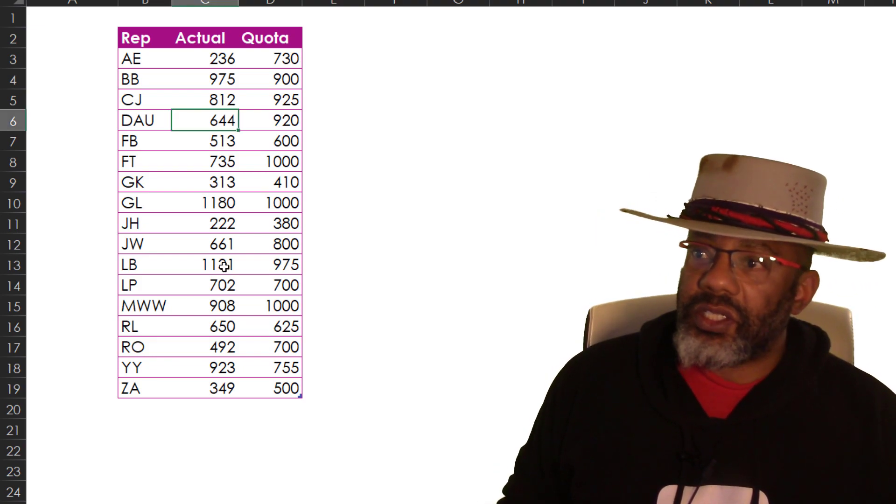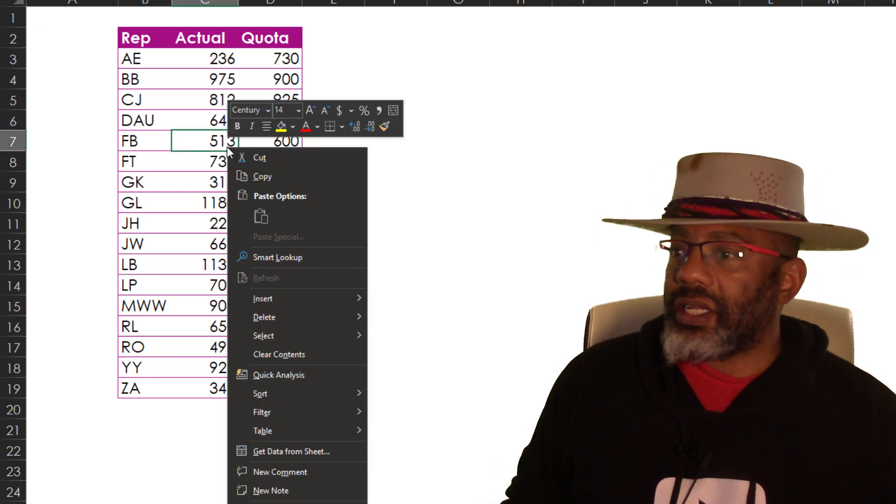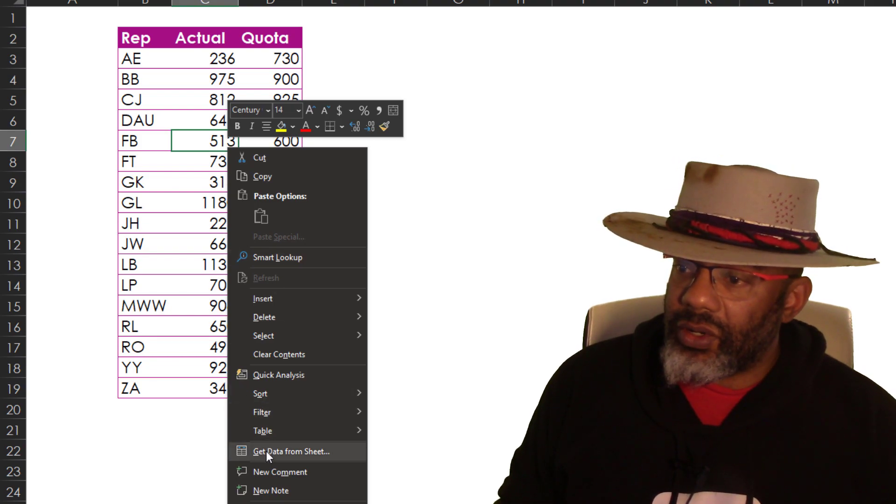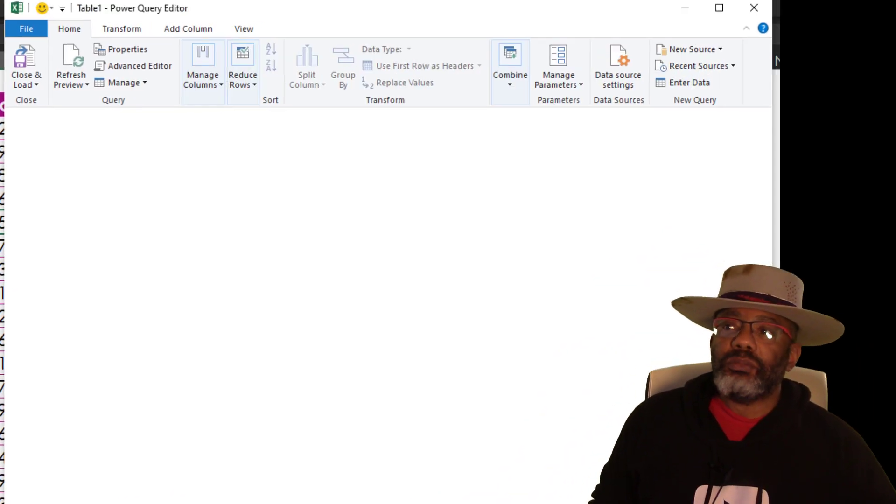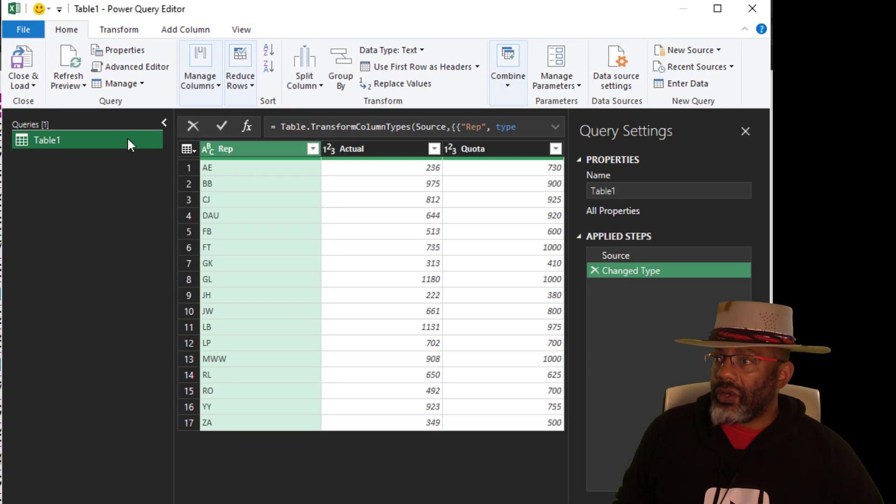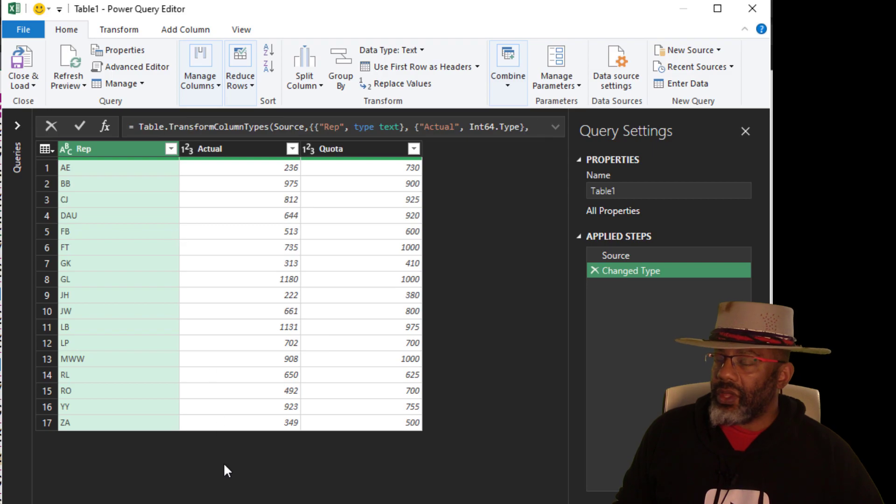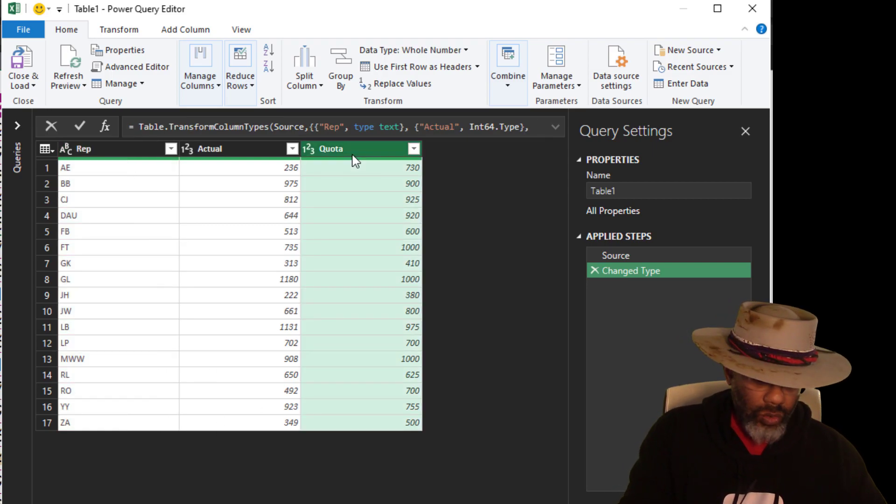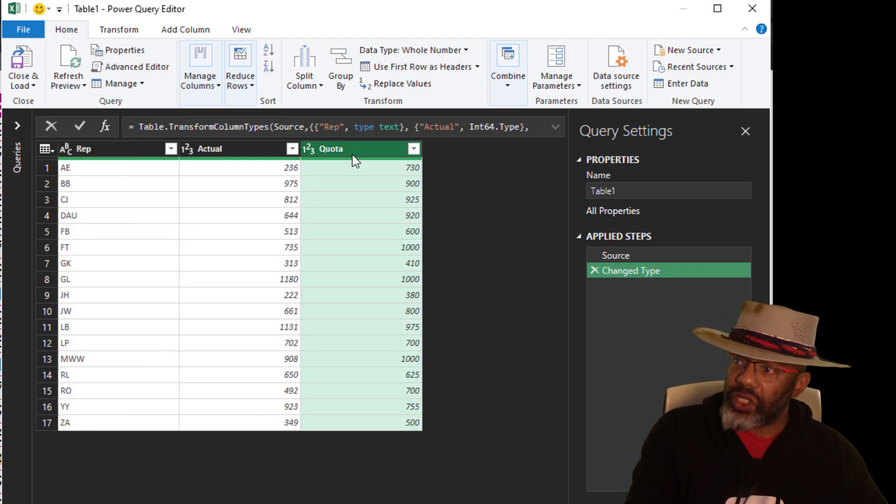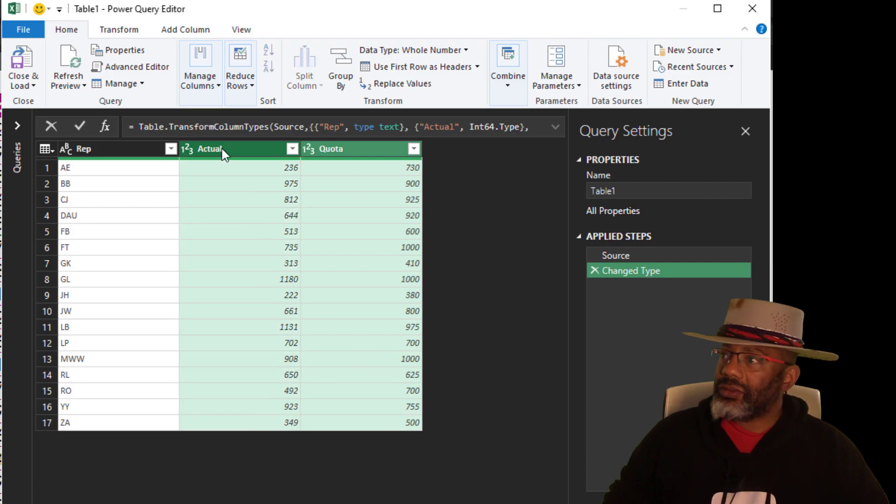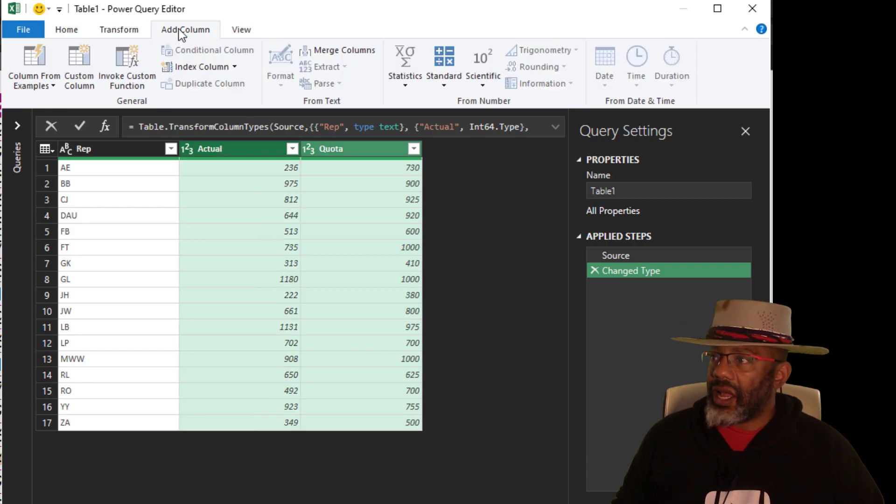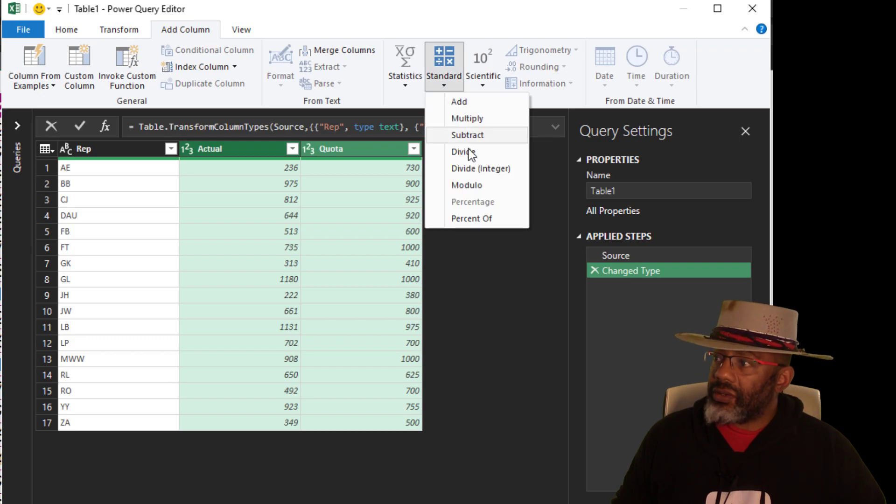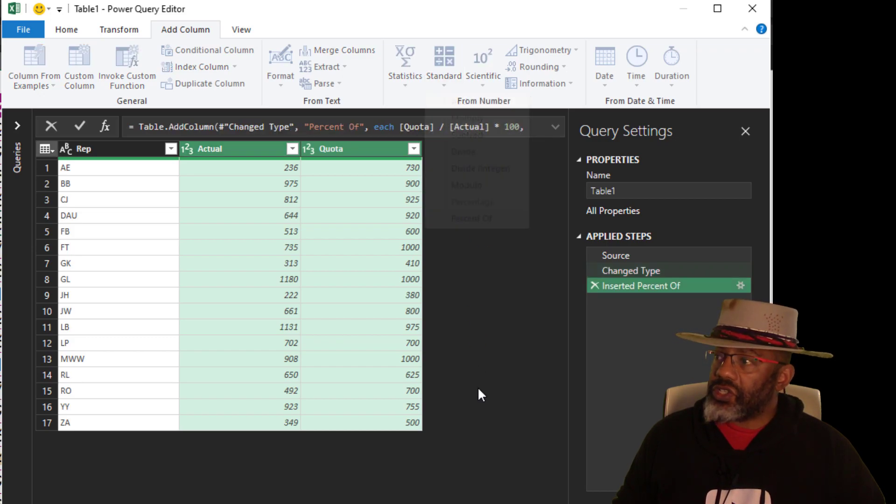Data's already in the table. Right-click, get data from sheet, close this panel. I'm going to highlight the quota, then hold down the control key, select Actual, Add Column, Standard, Percentage of.